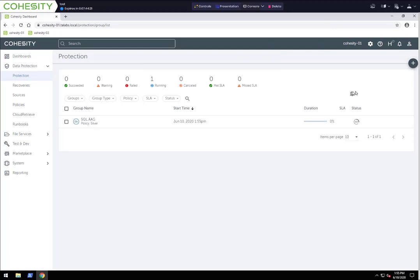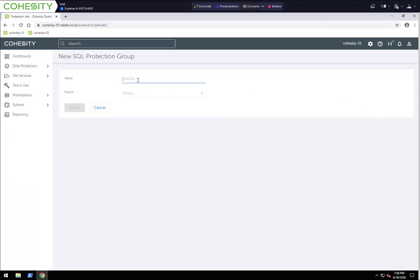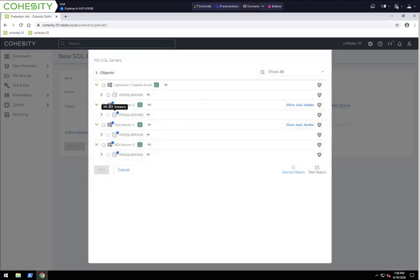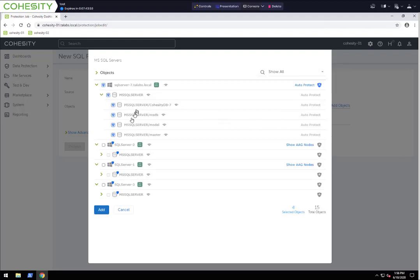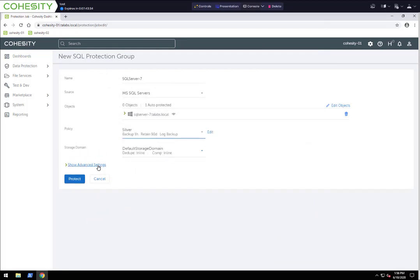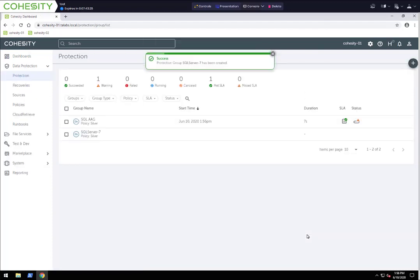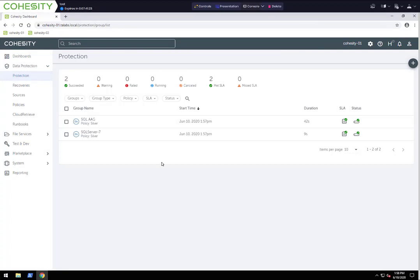While this is starting to run the protection job, we're going to go ahead and create one more. Remember, we have four SQL servers — 1, 2, and 3 as part of the AAG, and SQL Server 7 as a standalone. I'm going to create a protection group for that standalone SQL server and call it SQL Server Seven. I'll select the source for SQL Servers, and I'm going to use auto protect. That'll back up all the databases on it — if additional databases are added later, they will automatically be added to the protection job. I'll click Add, select the Silver policy, default storage domain, and click Protect.